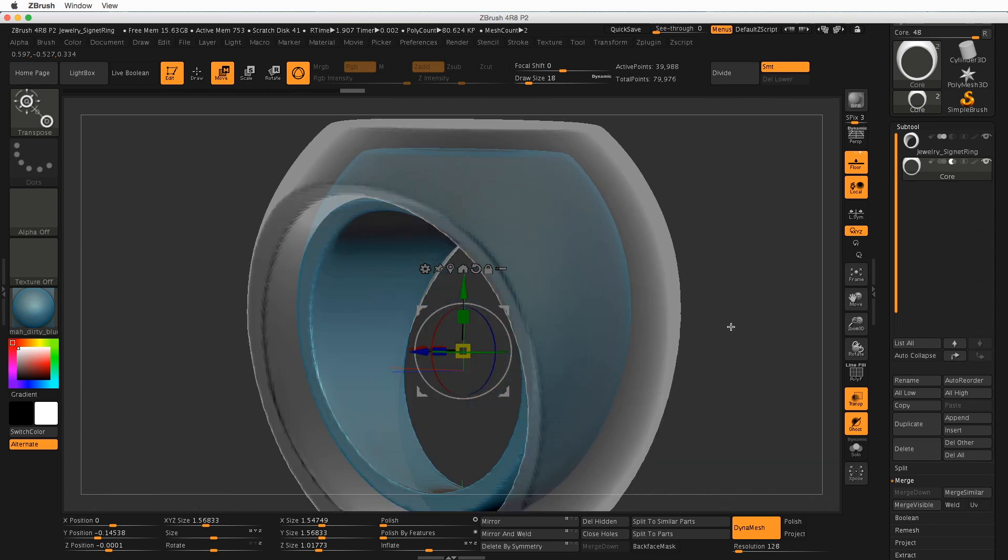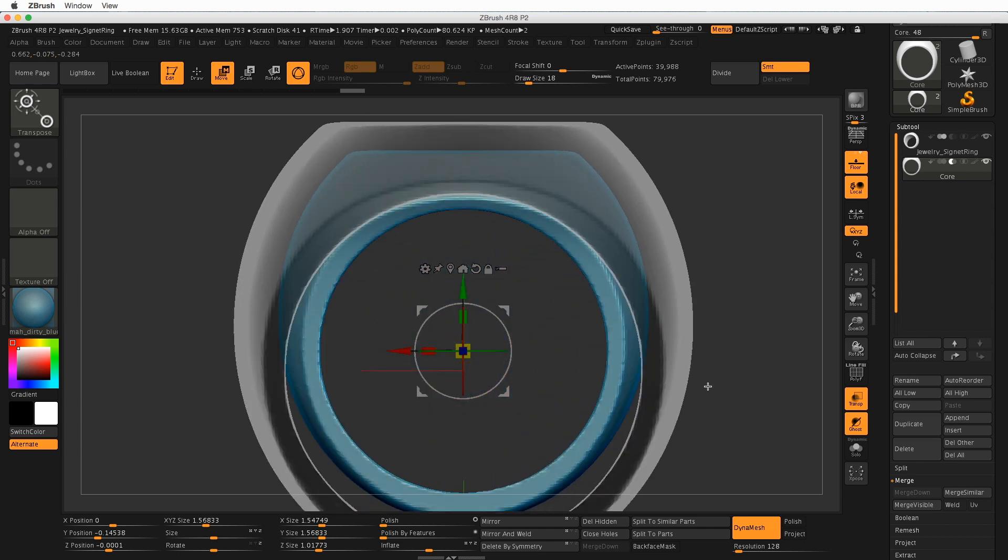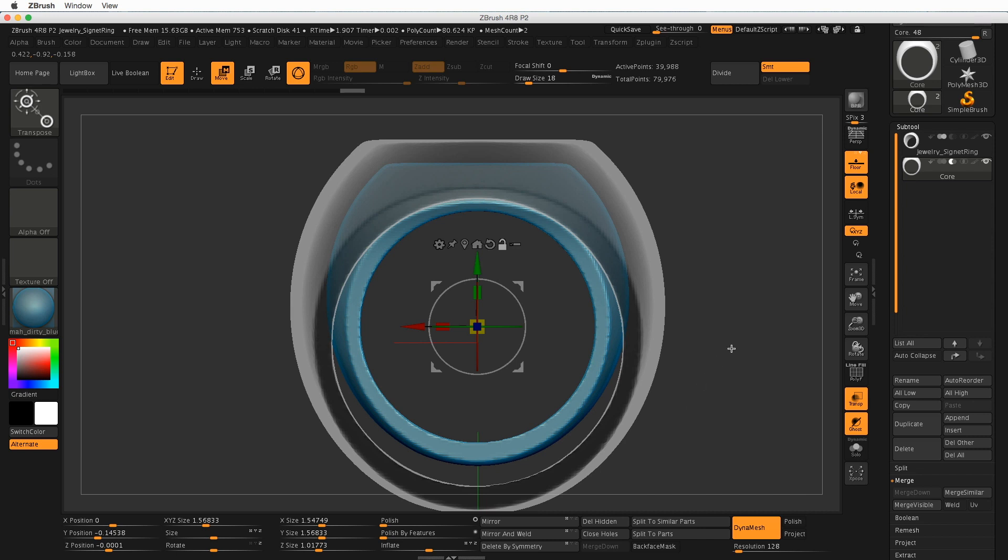All right, so now that we have our ring, you know, equal amount of material pretty much all the way around, same on this view. That looks pretty good.